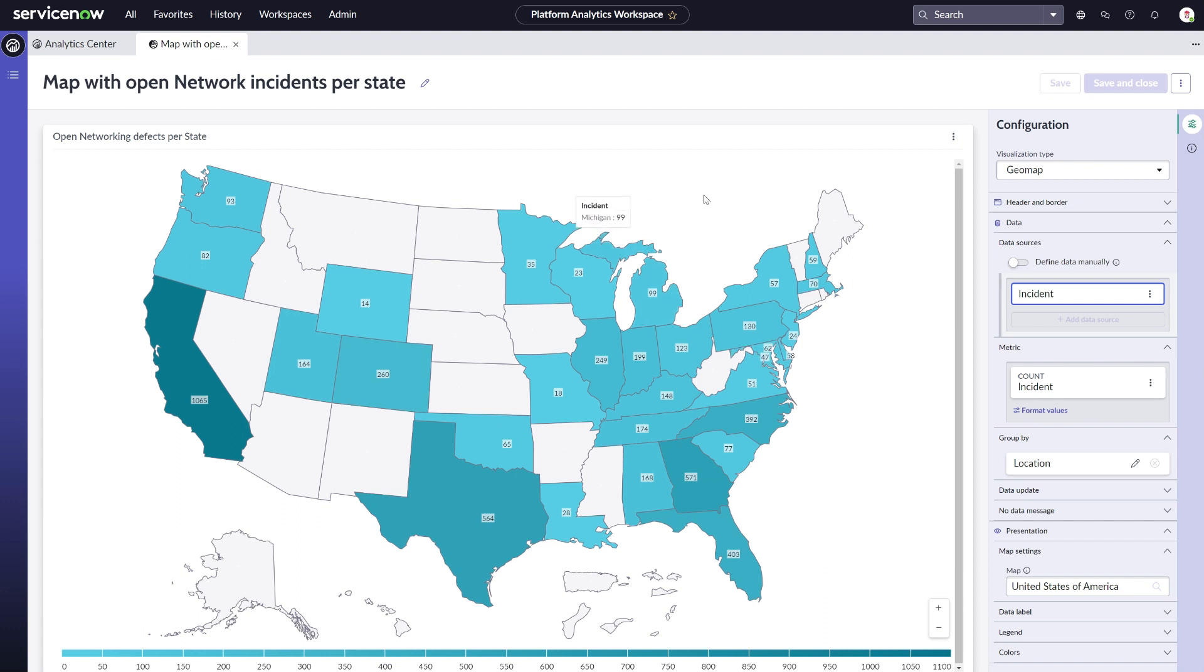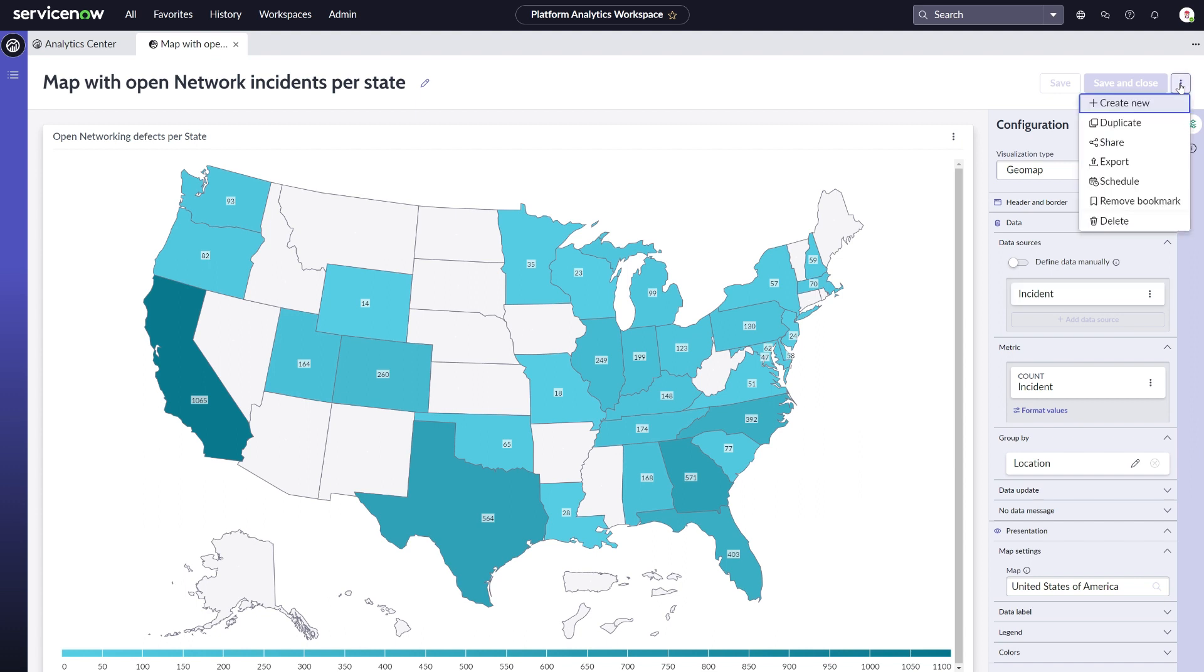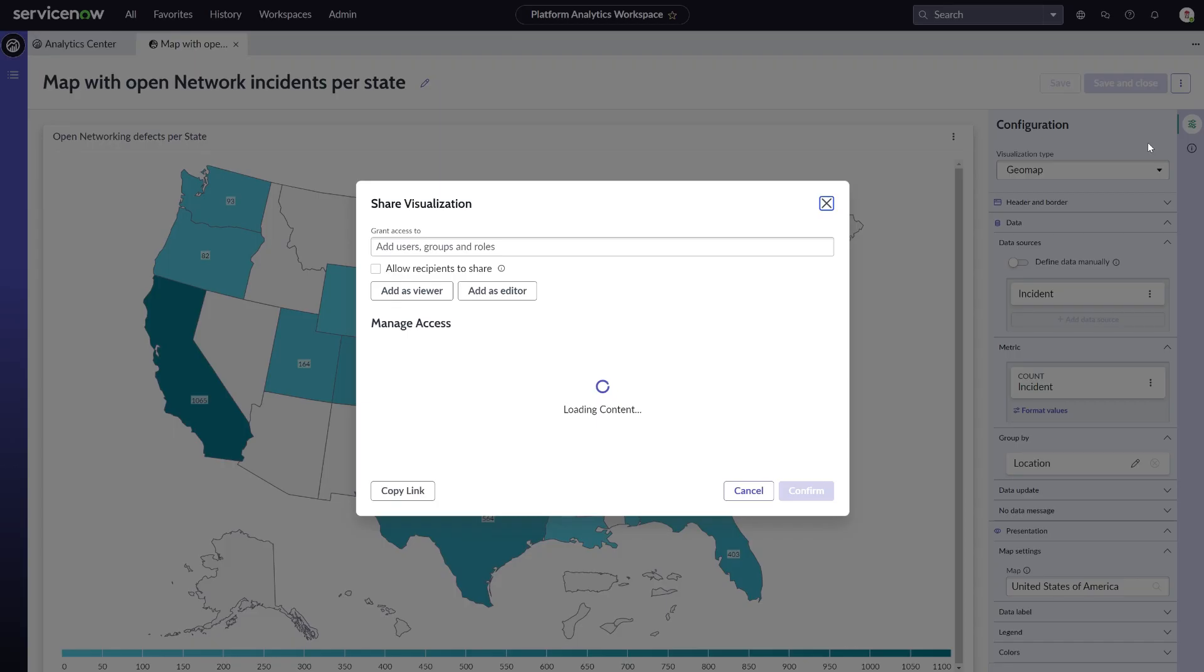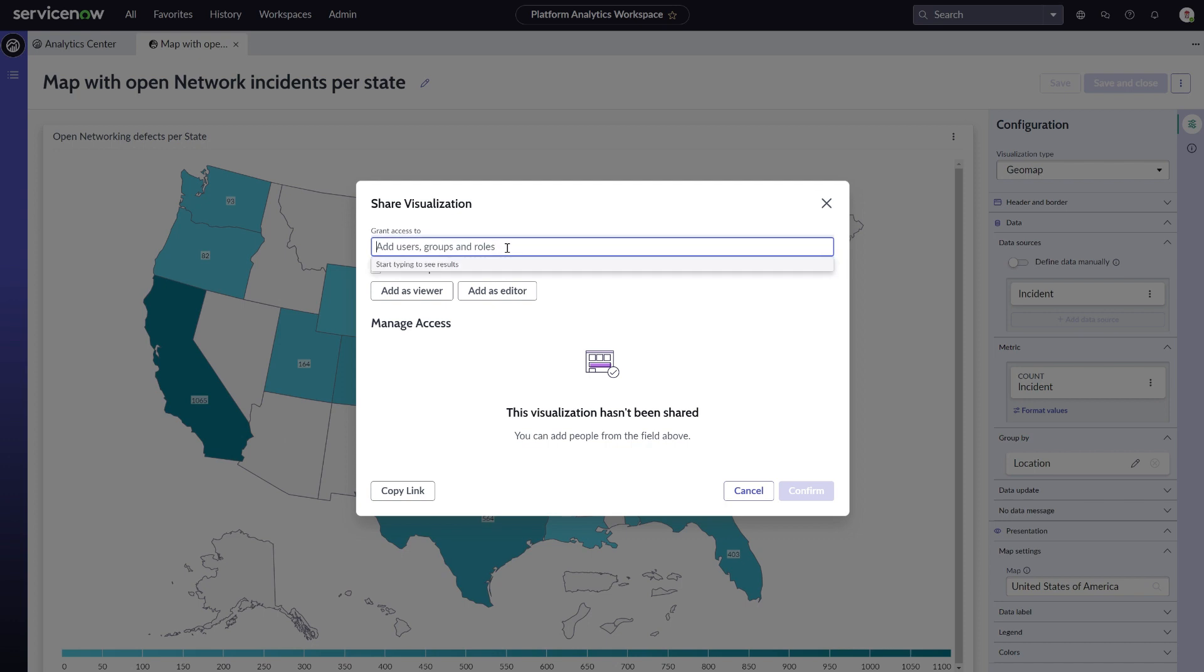In our case, we would like to share this one with the network group to be able to view and with Fred Luddy to be able to edit and share with others. When you click on the three-dot menu in the upper right, you will find multiple options. One of them is Share.